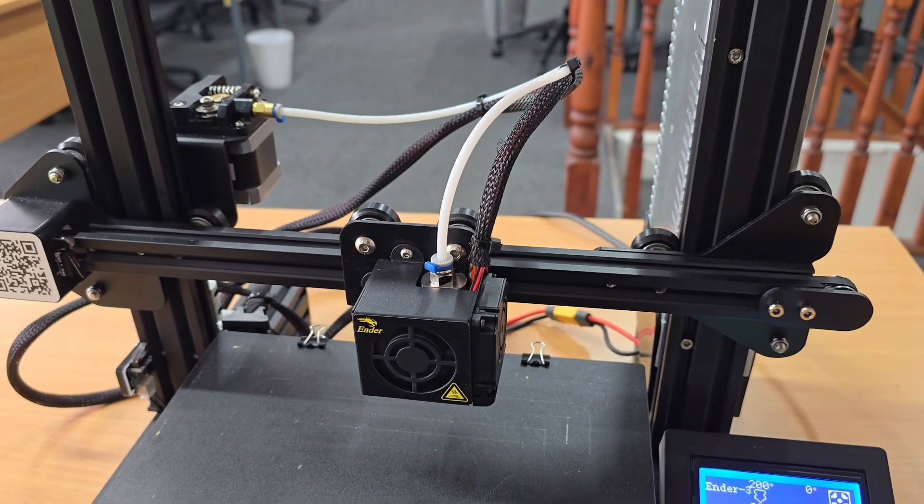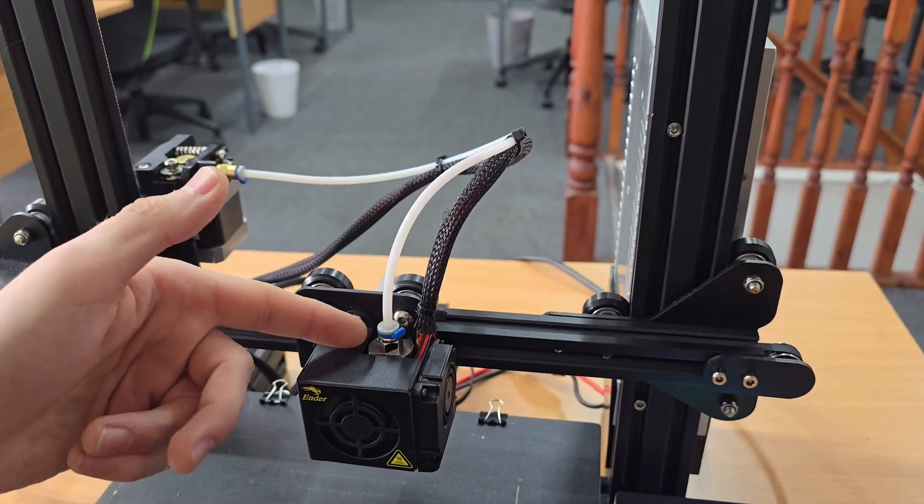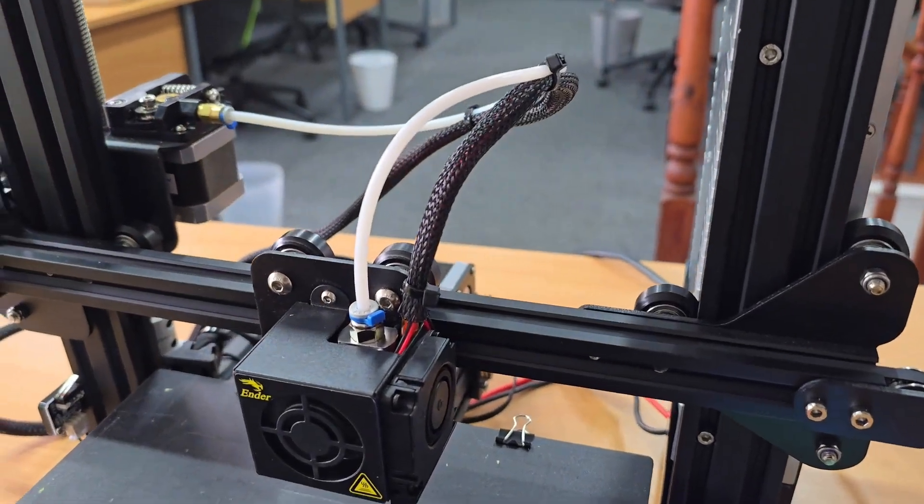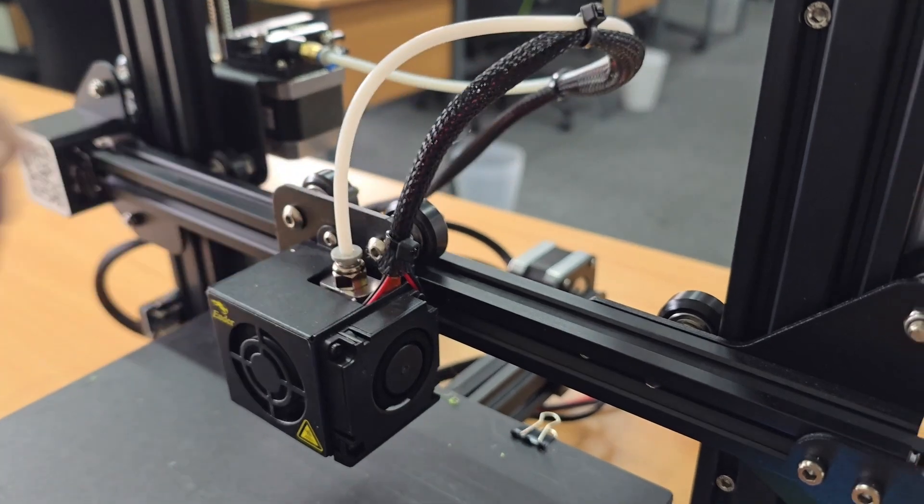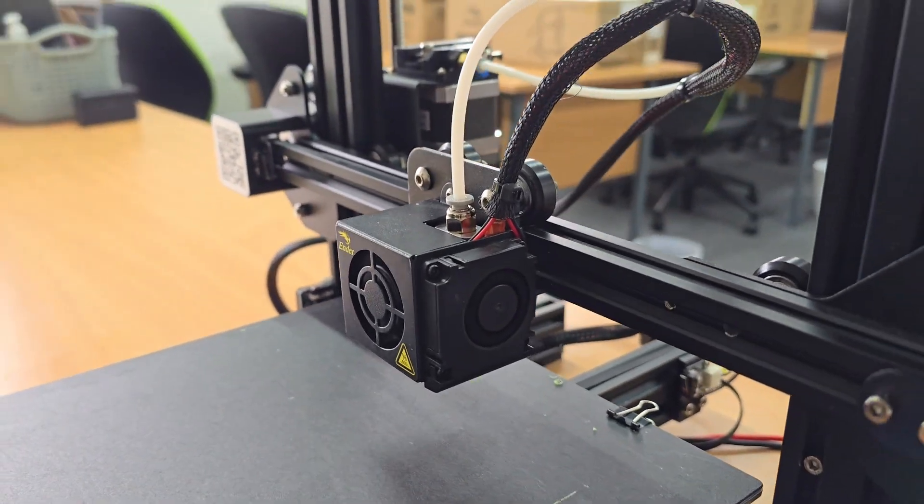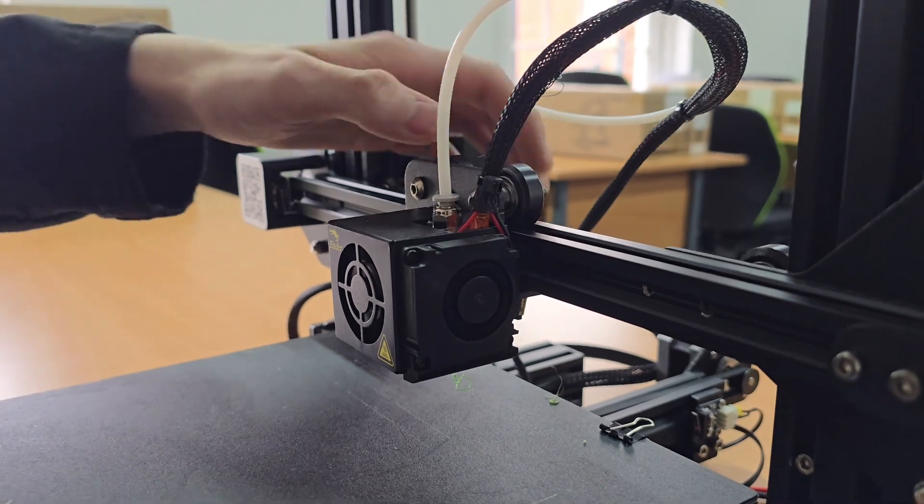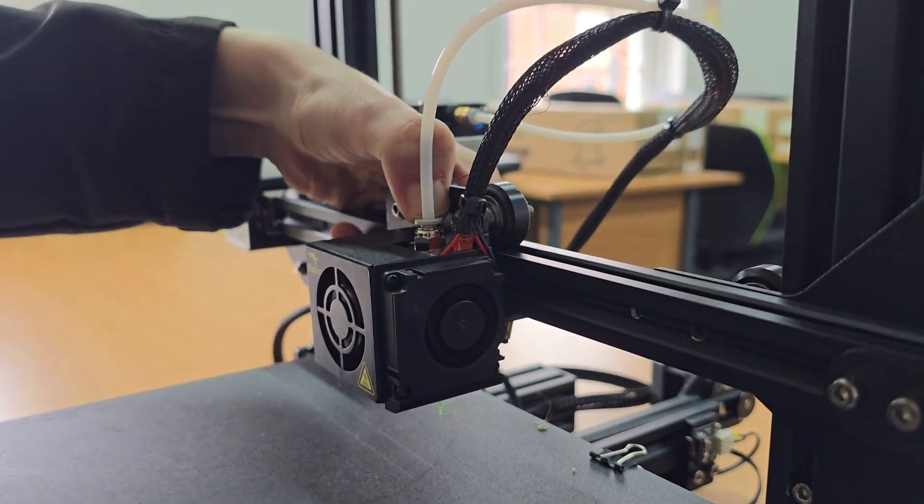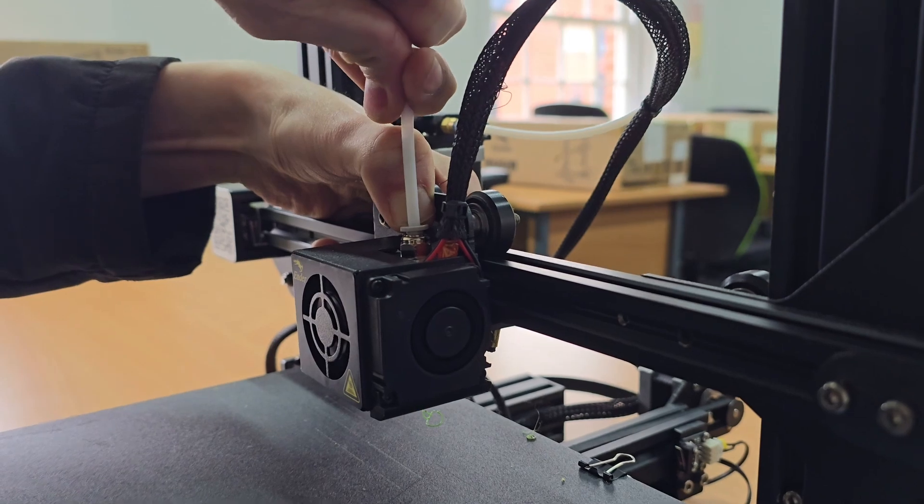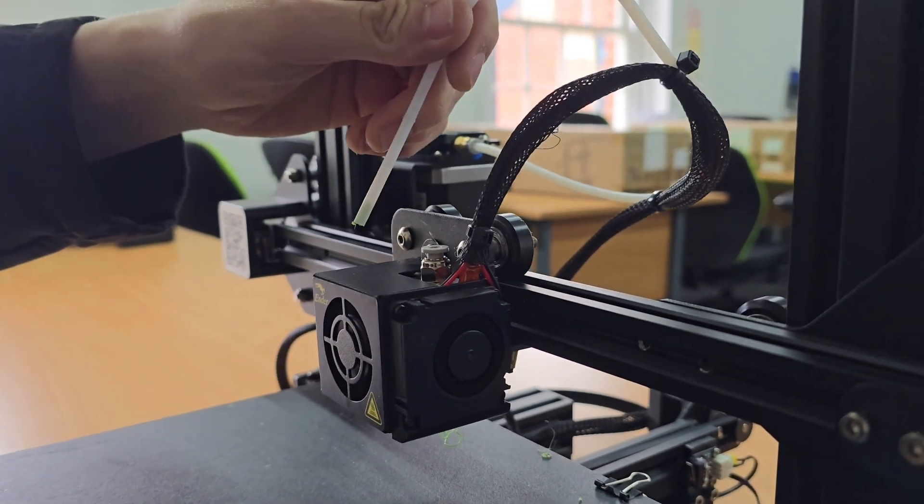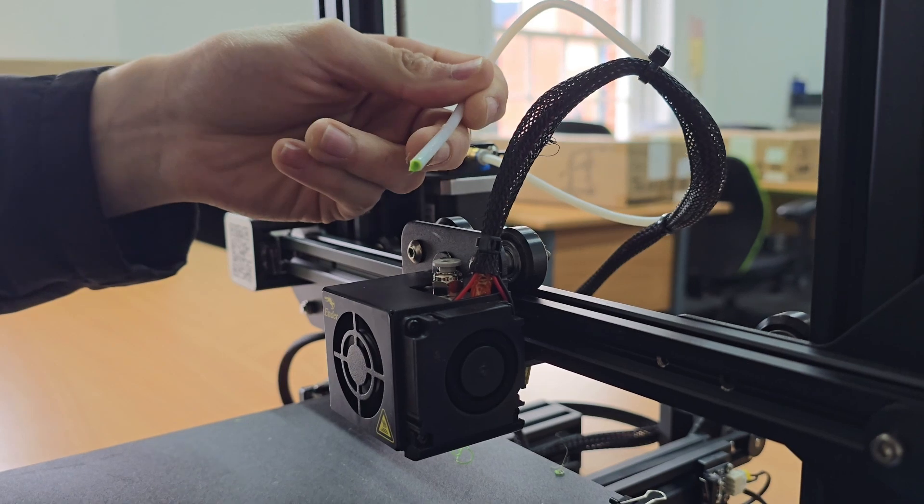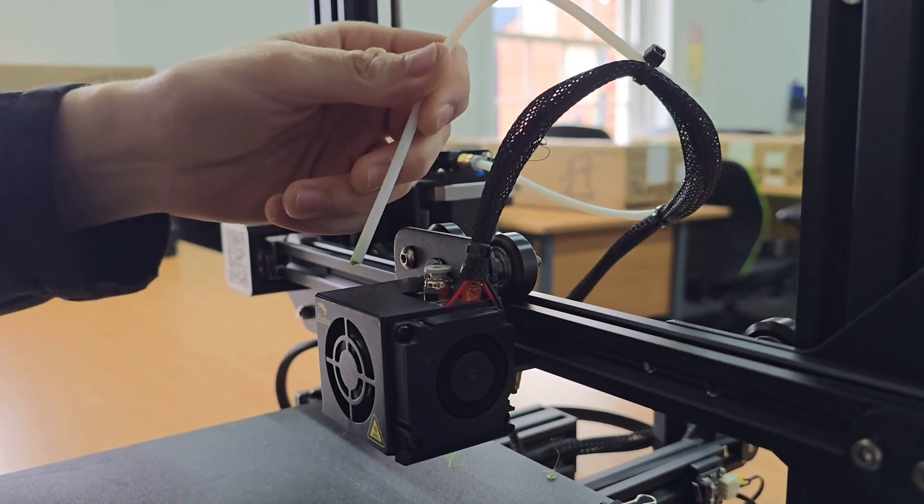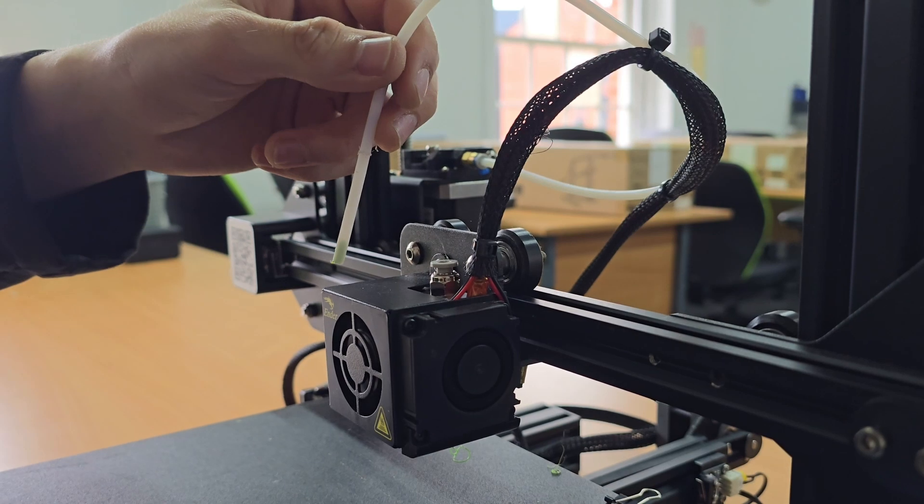Now that the filament's removed, we're going to remove our blue collet clip off of the pneumatic fitting. Pull that and keep it to one side because it is small. Then press down on the pneumatic fitting and pull the bowden tube up out the hotend. You can see there's some molten filament in the end of the bowden, so we'll have to cut the bowden and make it a little bit shorter.